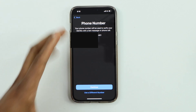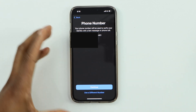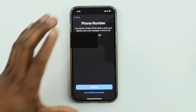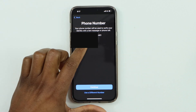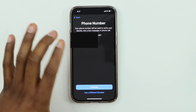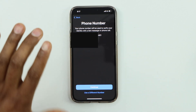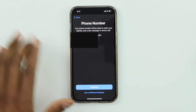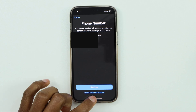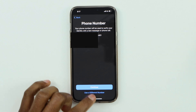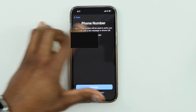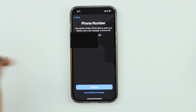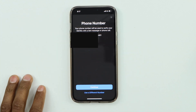Now it's time to verify your phone number. Your phone number should pop up automatically. If you want to use a different number, click 'Use a different phone number.' If you want to use the same number that appeared, just click Continue.